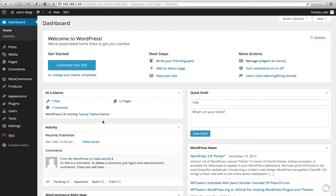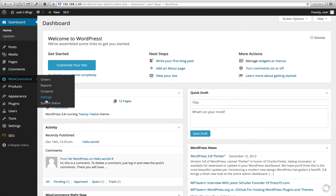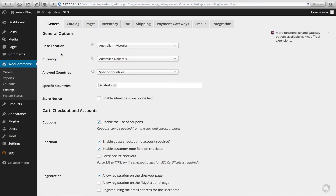Let's get started. I have a really basic installation of WordPress along with WooCommerce. A few things I've already started off with: under Settings, I've set my base location to Australia — in this instance Victoria — my currency is Australian, and the allowed countries I've only specified as Australia, given that Fastway only ships to Australia. If you're using other Fastway extensions for other countries, you would change those settings here.